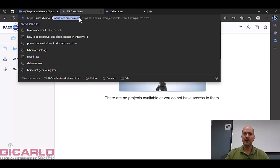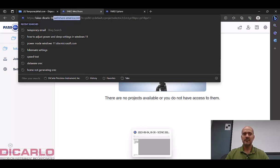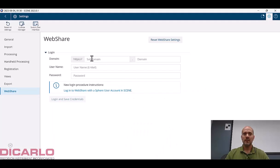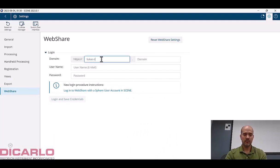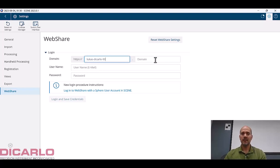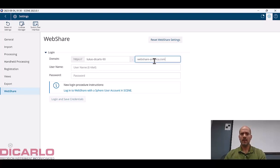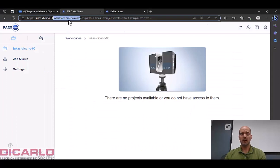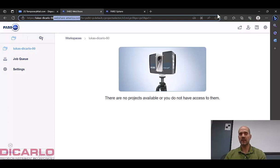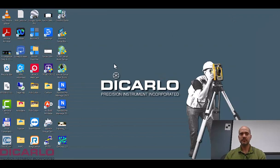So in my settings what I'll do is I'll make sure that I'll type in this lucas-decarlo-90 and then this will be webshare-america.com. Again this is where I'm looking at that lucas-dash-decarlo-dash-90 webshare-dash-america.com. That's correct. You can see that's correct.